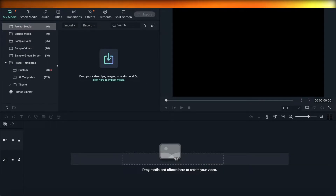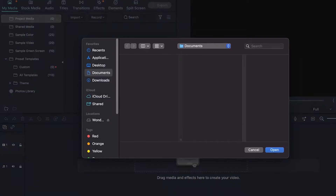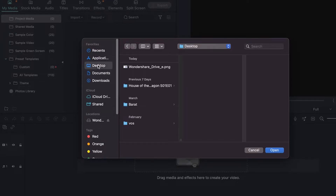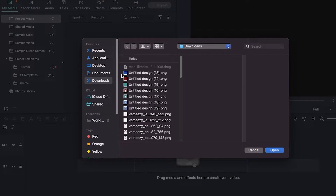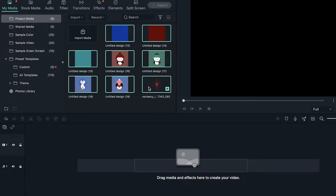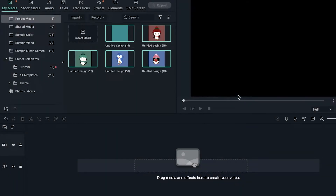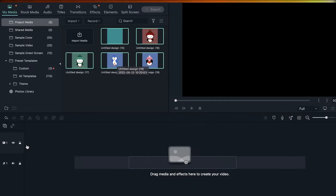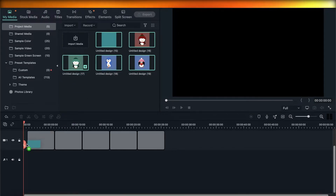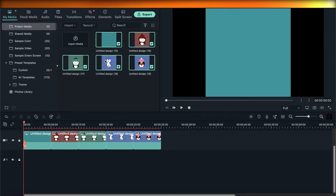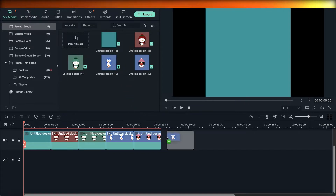First, we're going to import our NFTs that we're looking to promote. Click on Import, go into your Downloads, and select a couple of images — these are the NFTs we want to promote. I'm opening up some penguin images as sample NFTs. These are not actual examples, so you'll understand why they don't look that great, but the process is the same for your own NFTs.